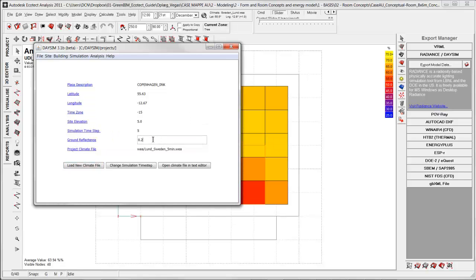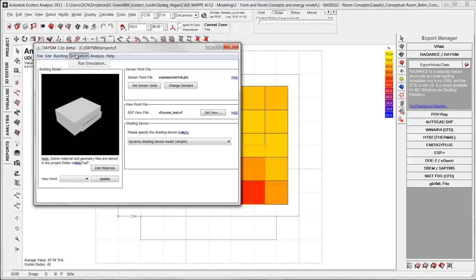Here you also have the opportunity to change the ground reflectance. This is a standard value. Maybe you want to study different ground reflections, lighter, darker one and then you can do it here.